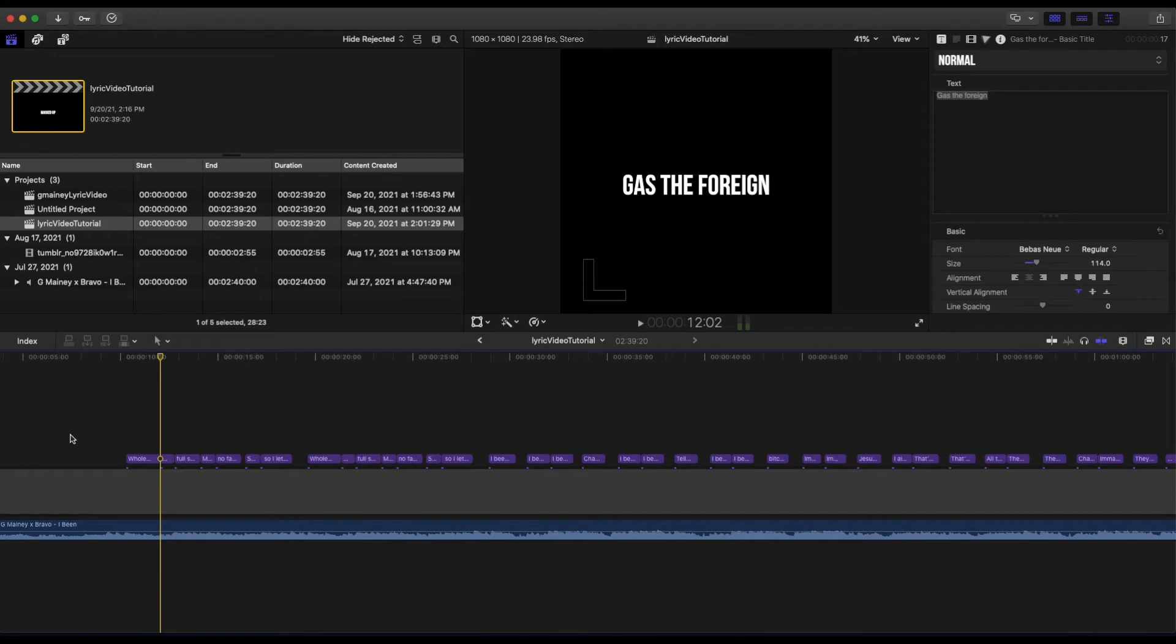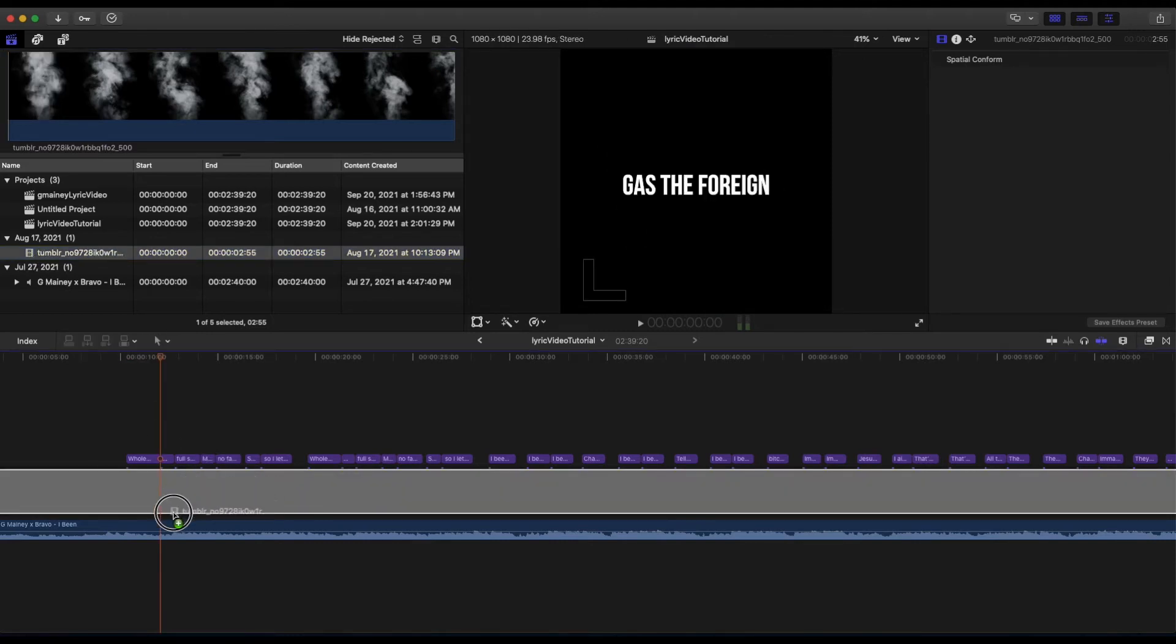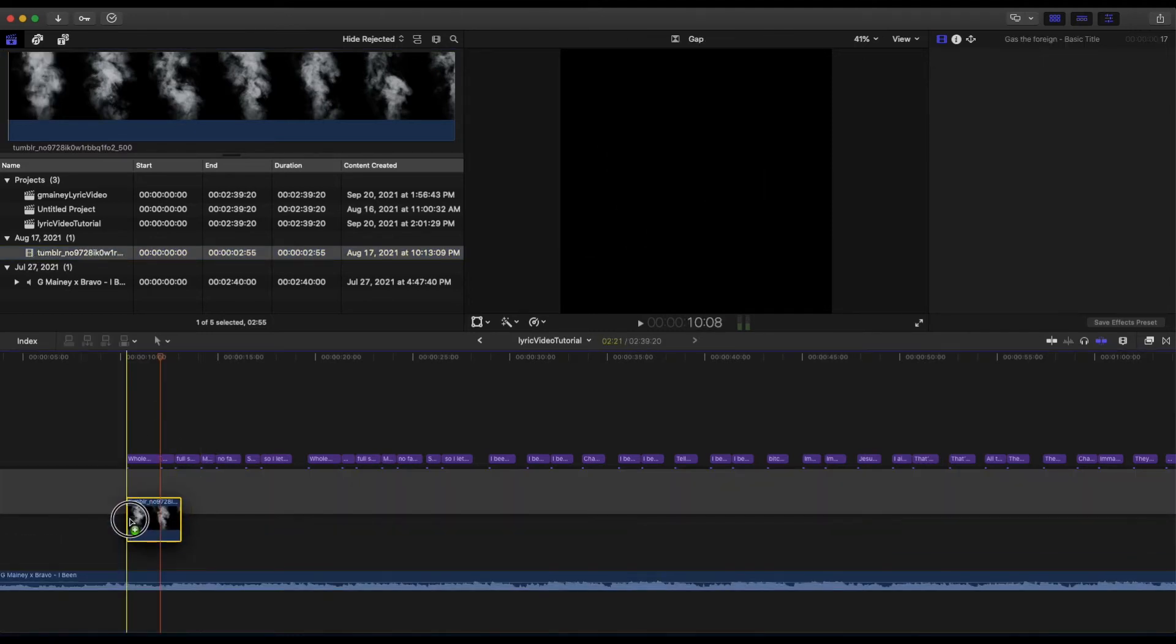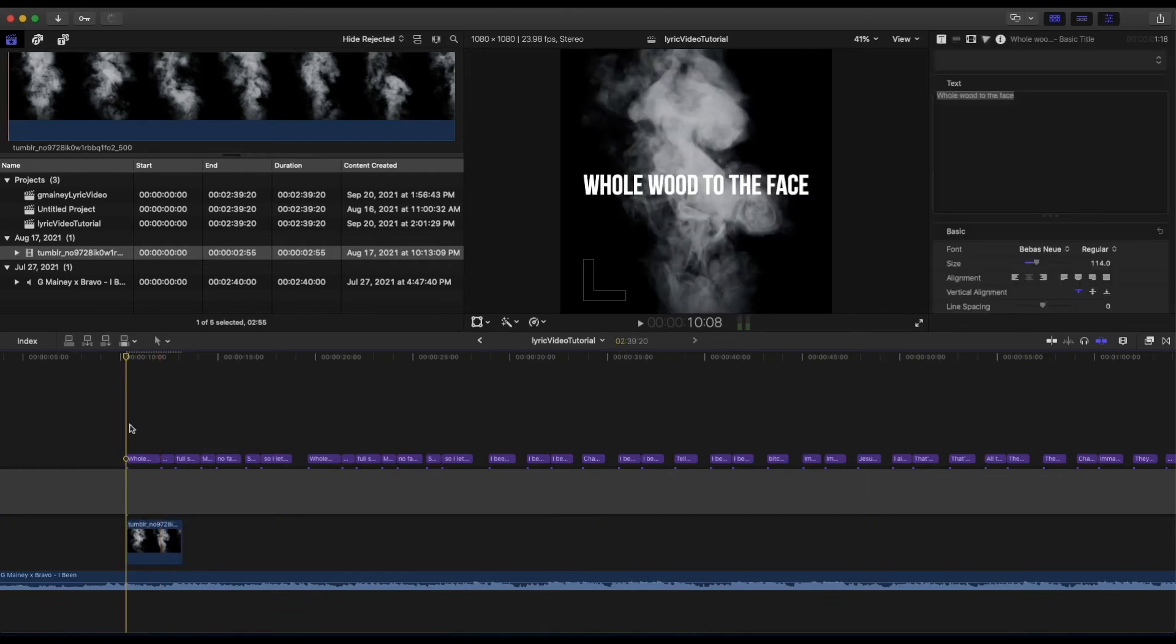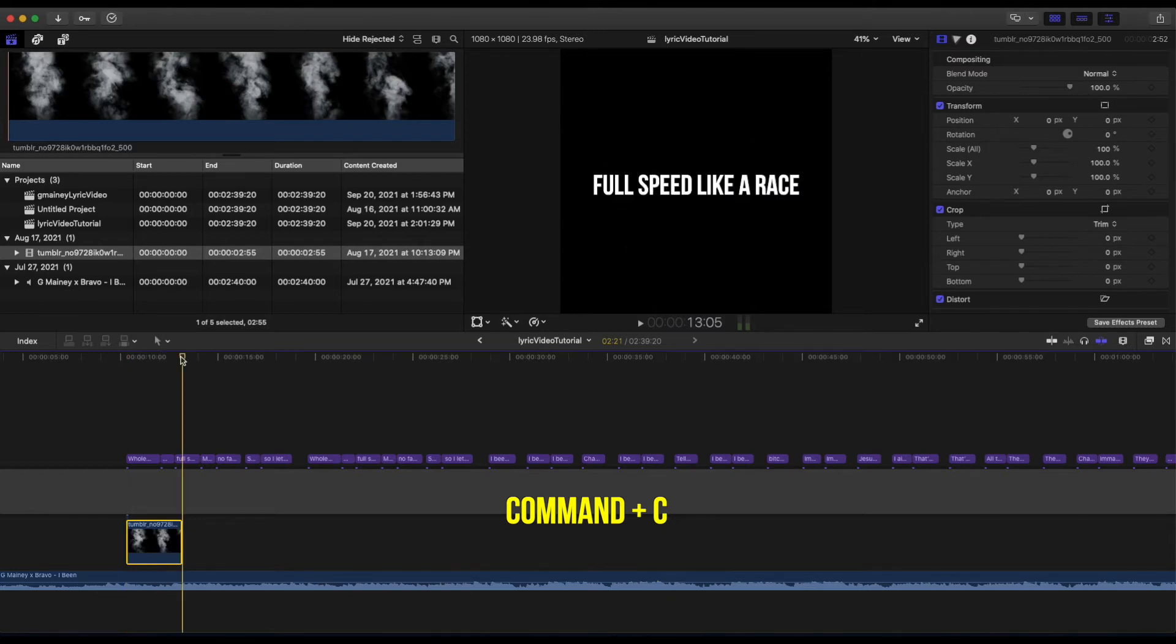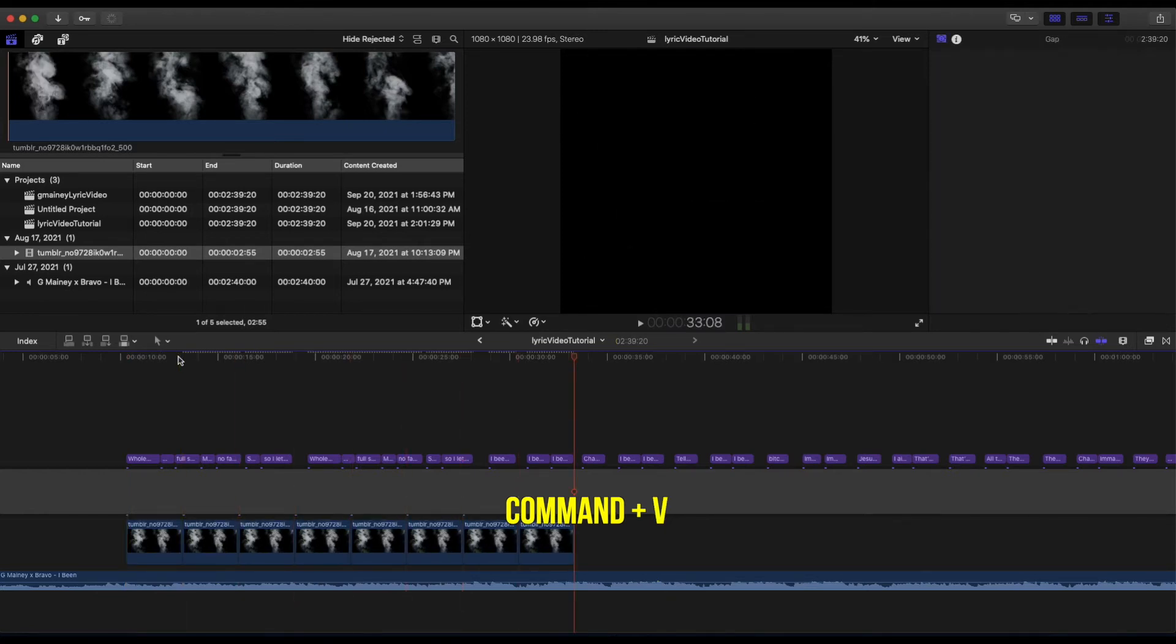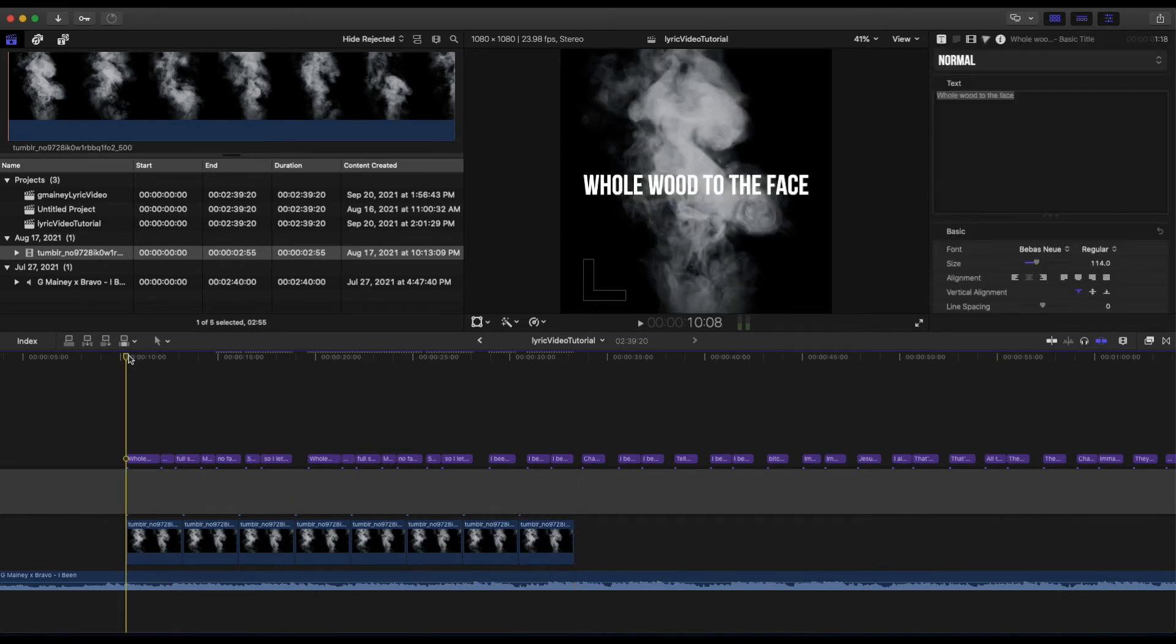So I went on Google and just picked up this smoke GIF that I'll place right under the lyrics and see how it looks after I copy it here on the timeline a few times. GIFs are important because of the constant movement, and it just loops, so it's going to keep going forever. Let's check it out.